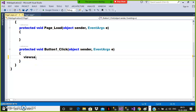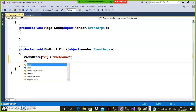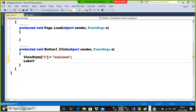Here I'll use ViewState["X"] = "some welcome message". And I want to display one message in the label: Label1.Text = "Value was stored in view state".